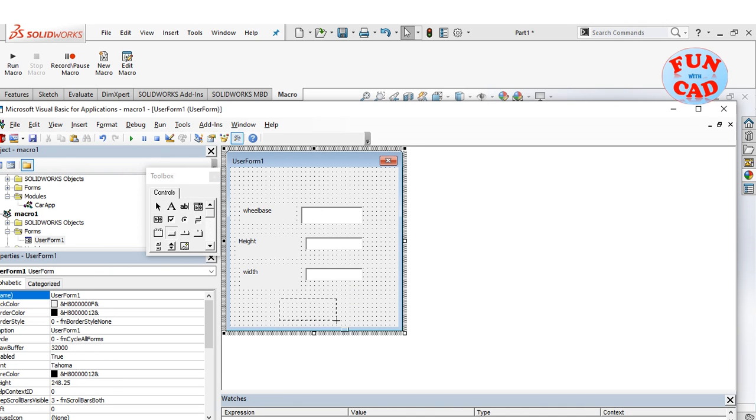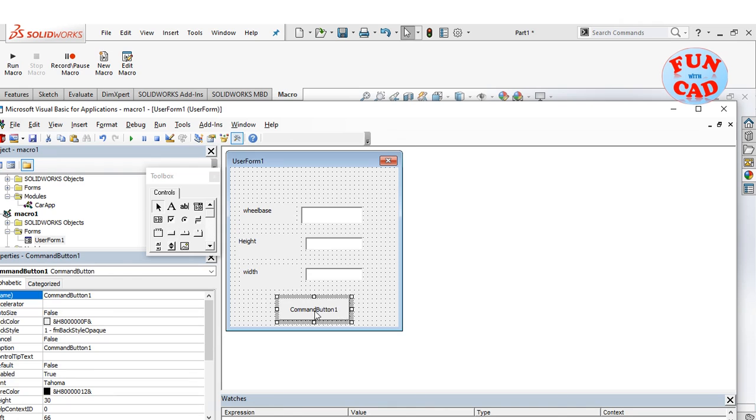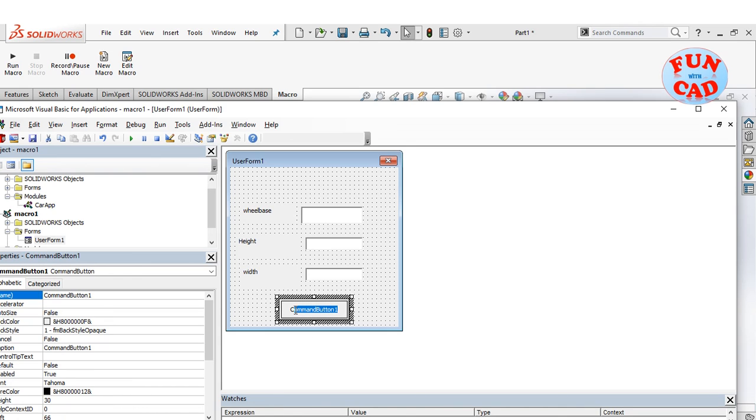Lastly, we will create a button from the toolbox as shown. Now, we will need to link these text boxes and button with the macro code.